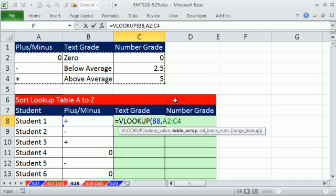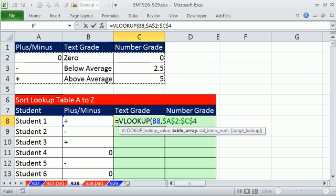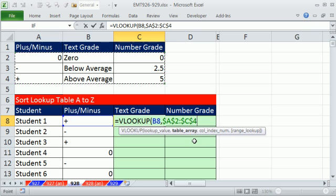Now, when I copy this formula down, I need it locked down on the table. So I hit the F4 key to put the secret code in, the dollar signs. That means when I copy this, that blue box will move relatively, but that one will be locked. Comma.